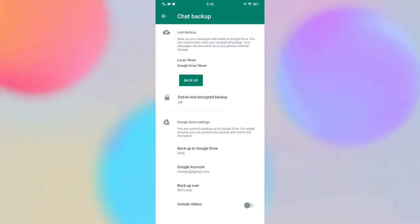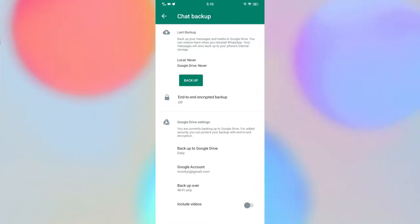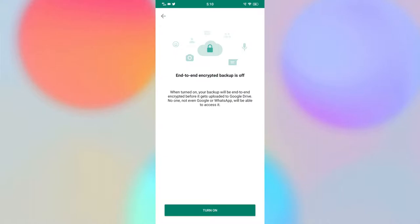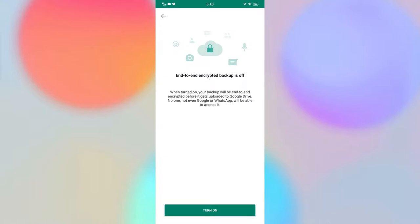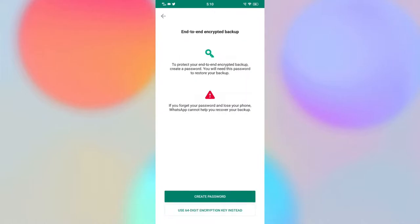Once you click on that, you will see that end-to-end encrypted backup is currently in the turned-off condition, so you need to turn it on. There is an option called Turn On — just click on it. After that, it asks for one of two options: one is to create a password, and the second is to use a 64-digit encryption key.